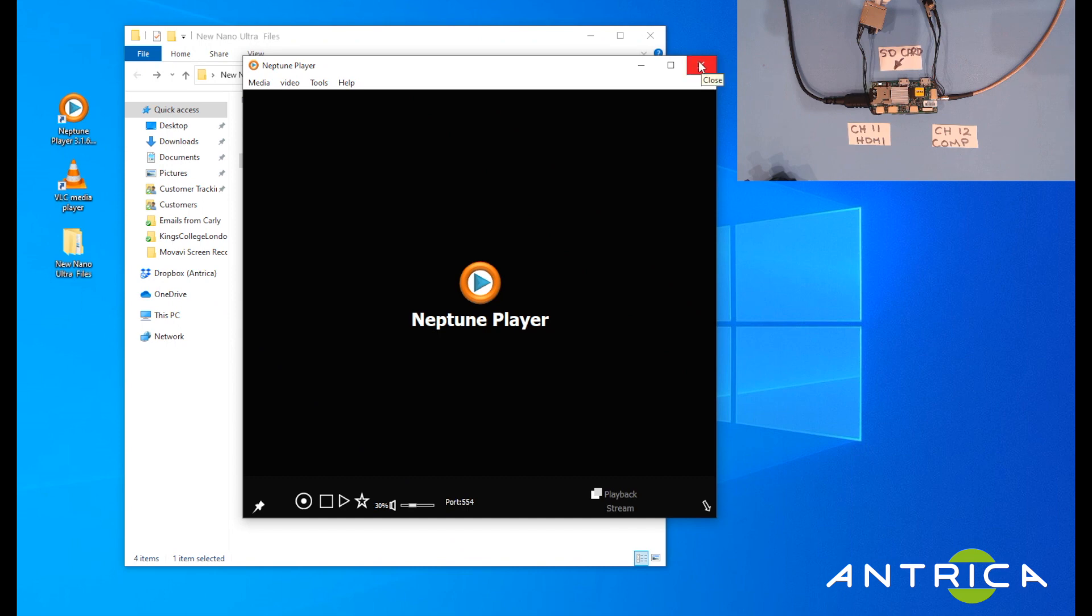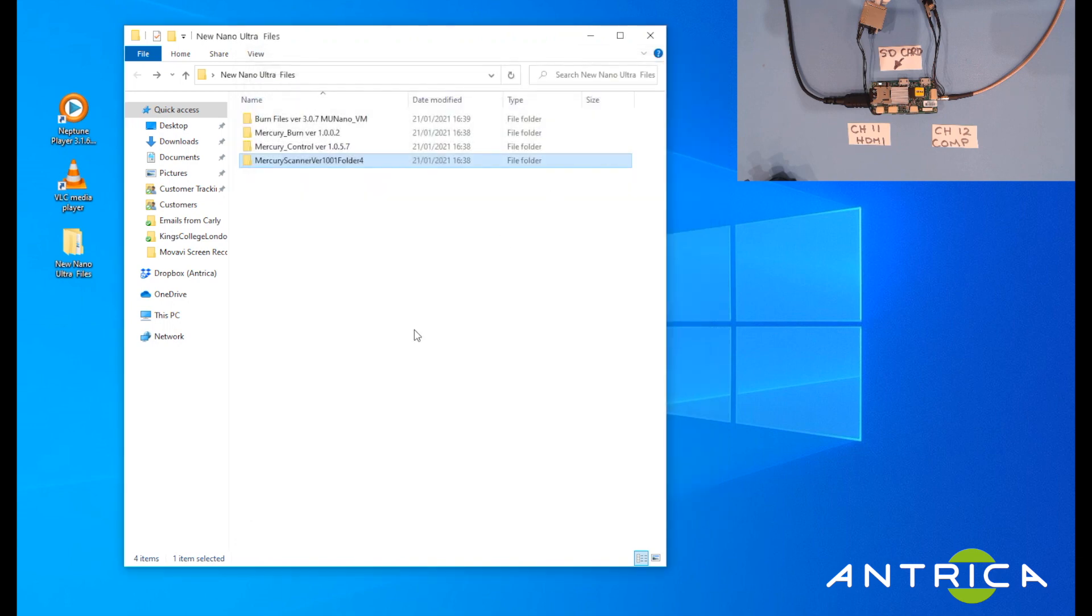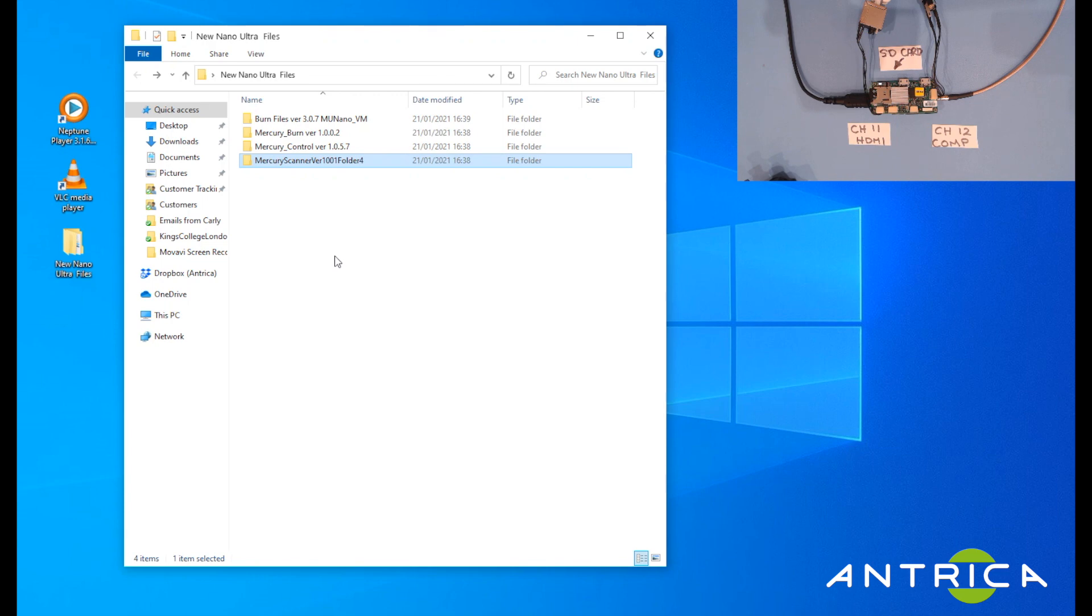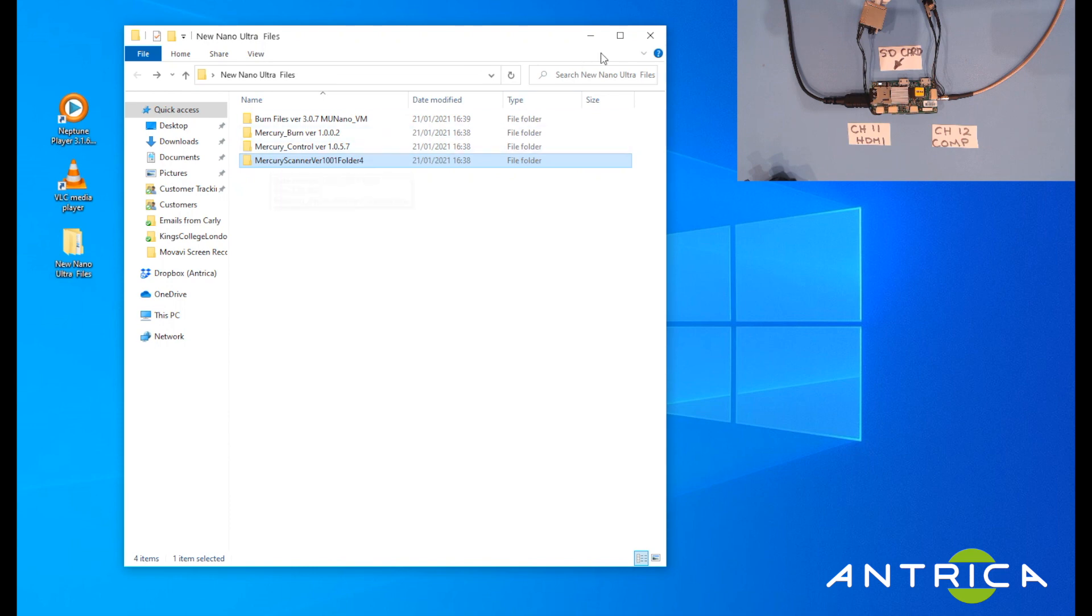That's a brief overview of the hardware and the various bits of software. There are four folders here. You'll probably receive five when you get them because we'll include the Neptune player for you. VLC player is downloadable off the internet. Thank you for watching video one, the overview of the UAV ultra nano. In the next video I will be showing you how the IP scanner works.